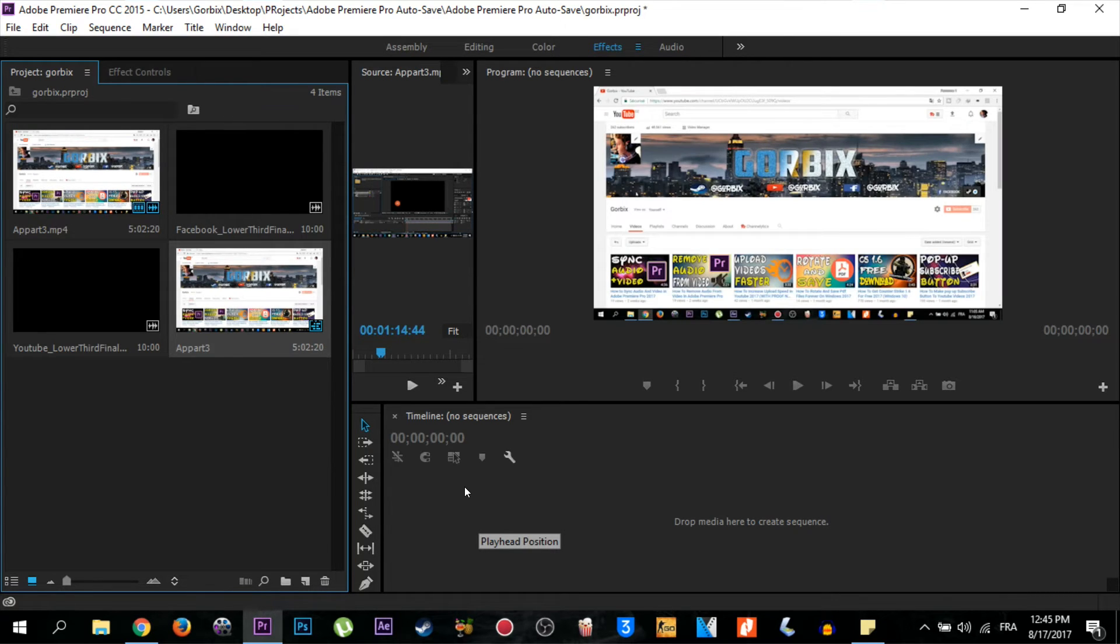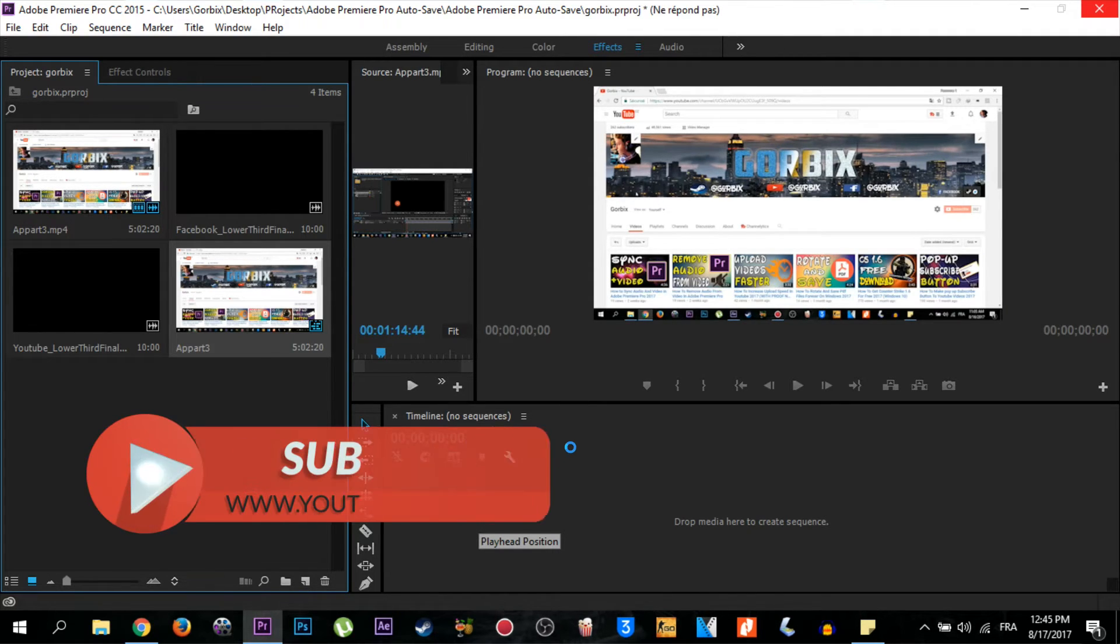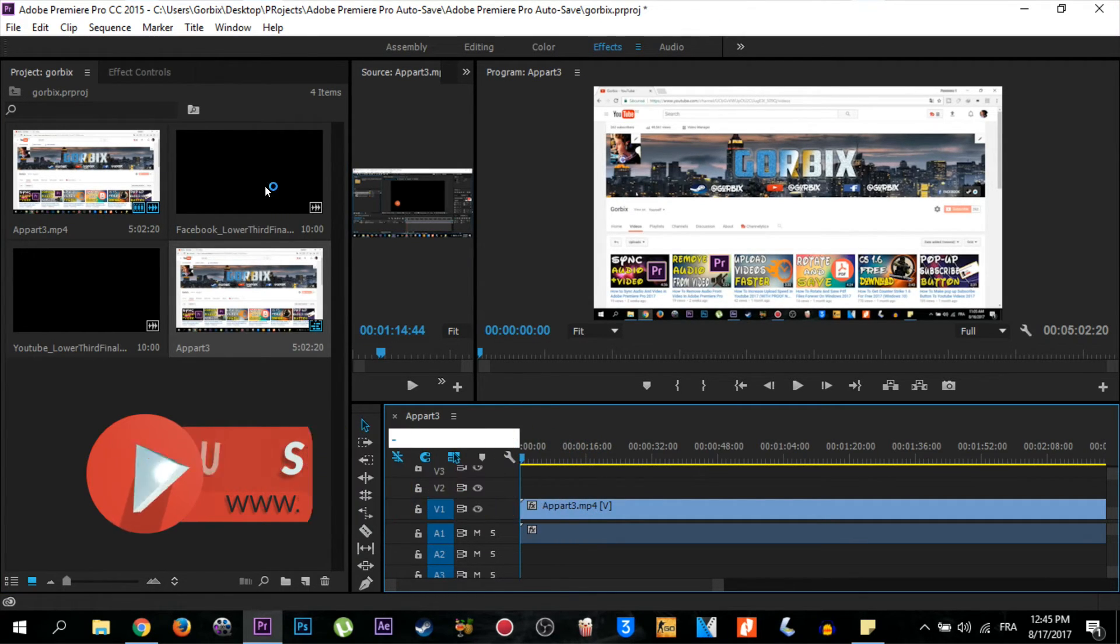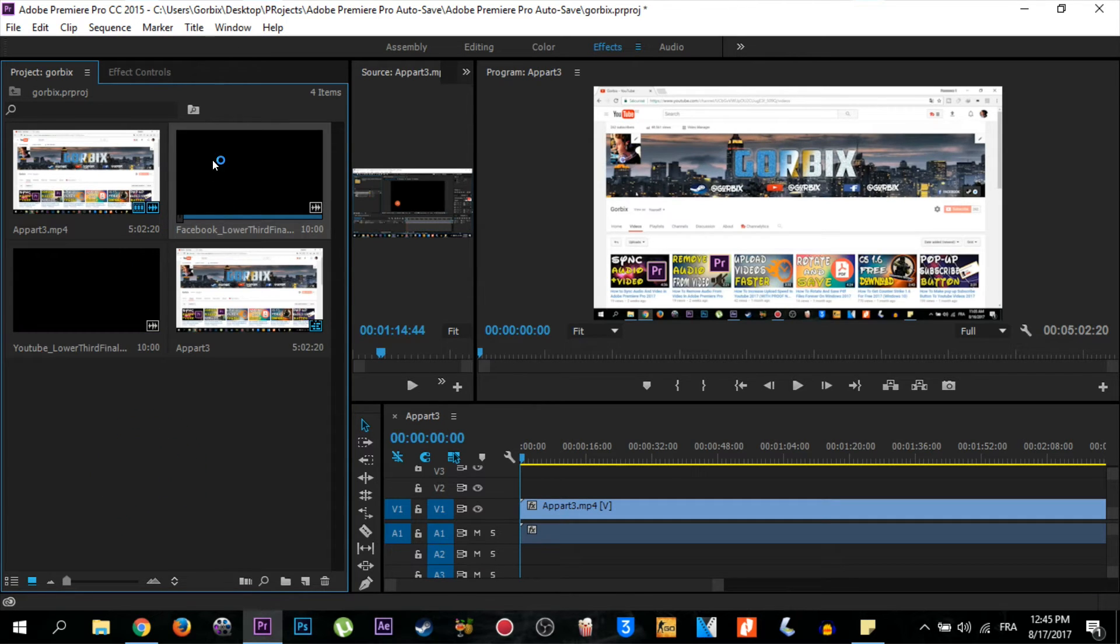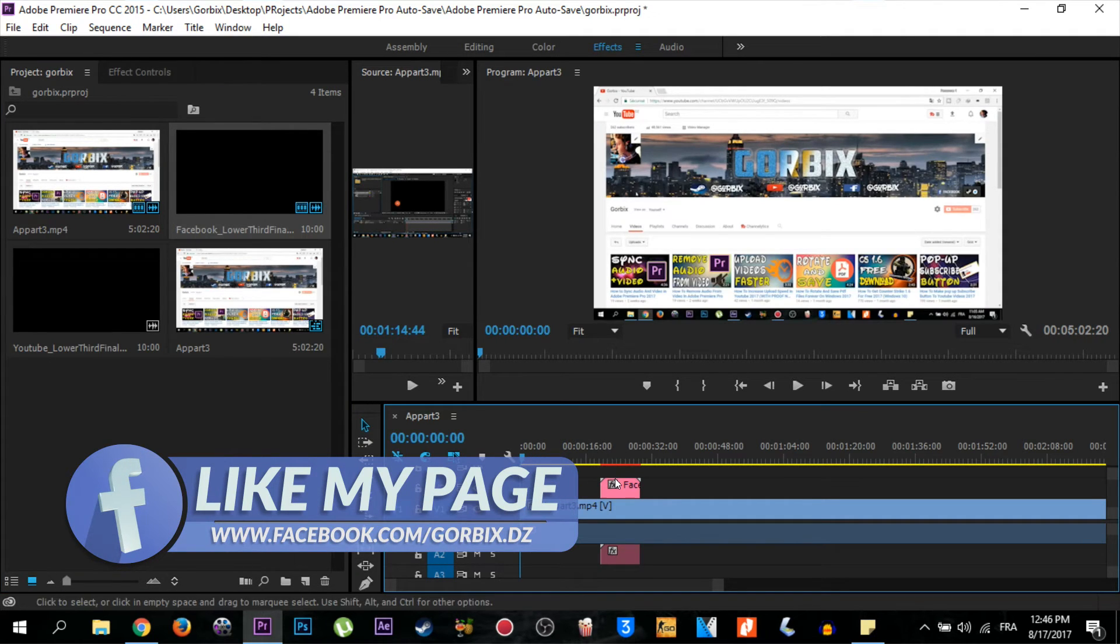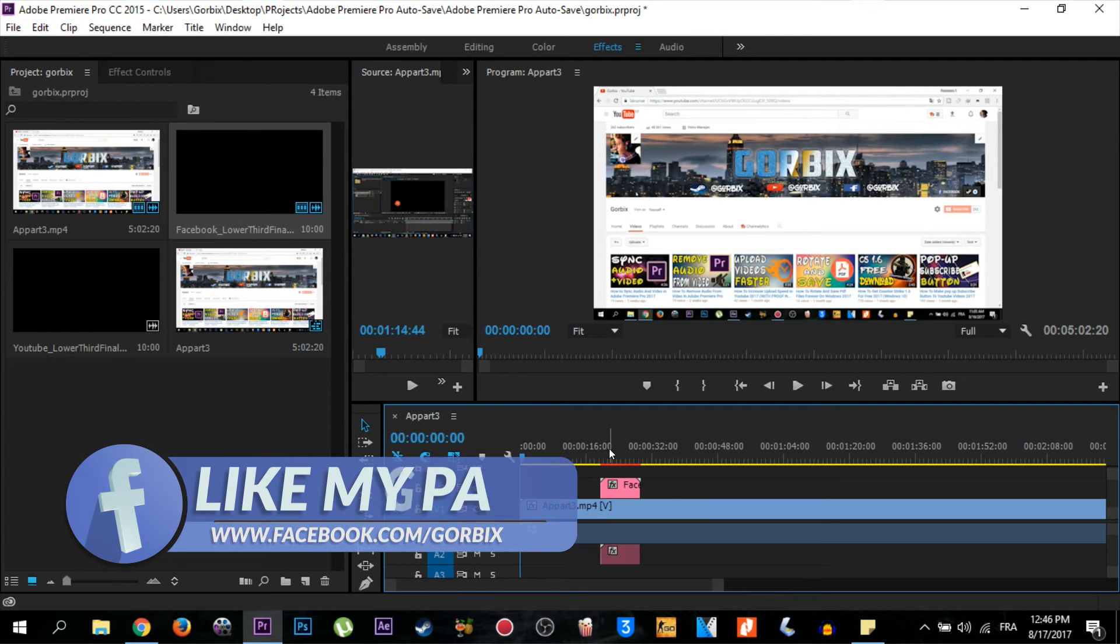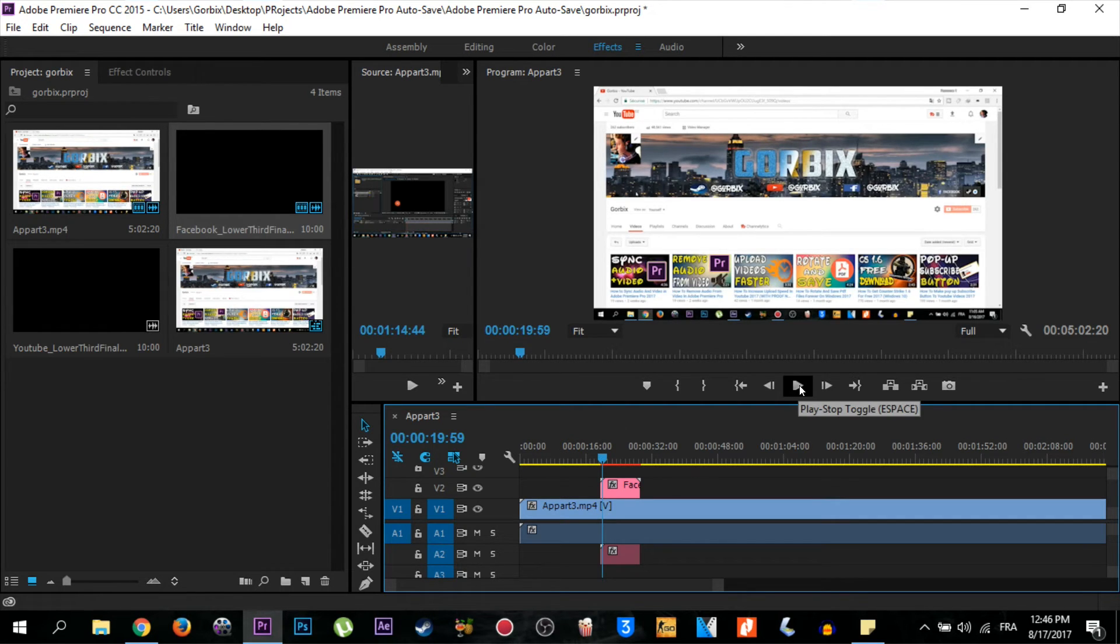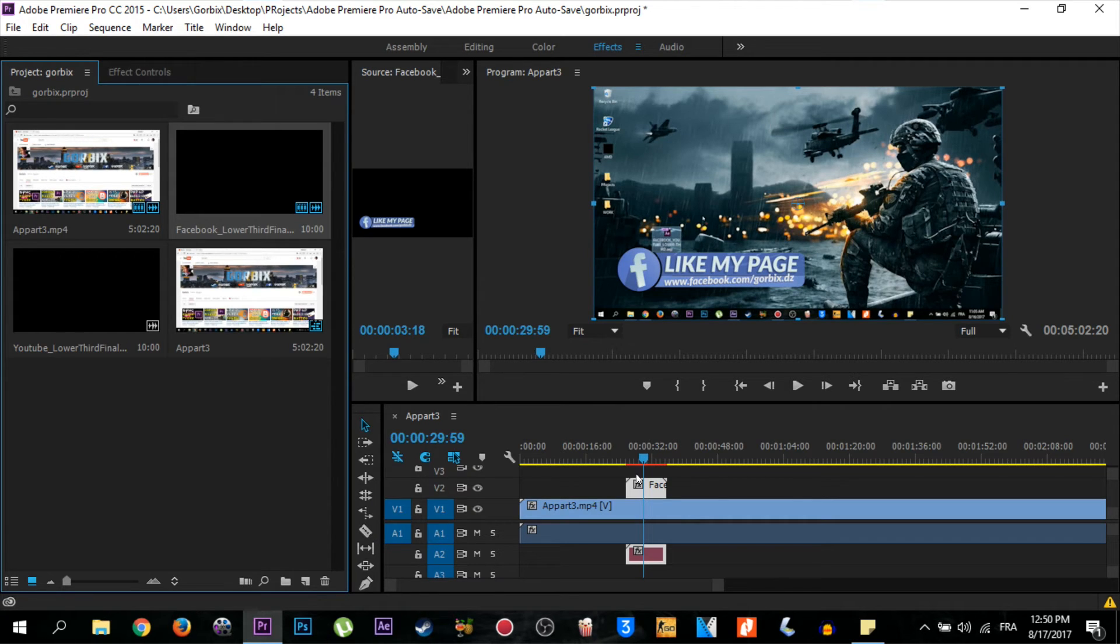After that, we go to the lower thirds. It's very easy. Just click on it once, then drag it. You can put it at any time you want. Like me, I put it here at about 20 or 25 seconds. When you put it like this, you will see it in your video like this. And also when you render the video, it will be like this.